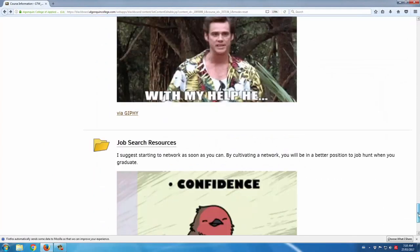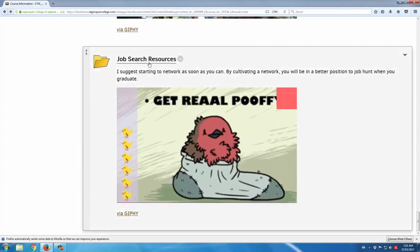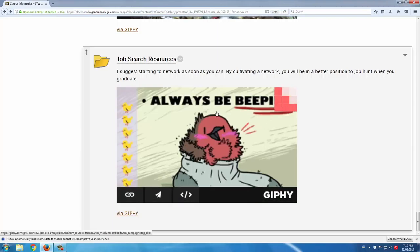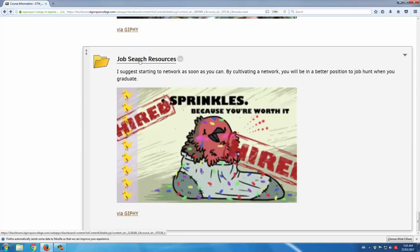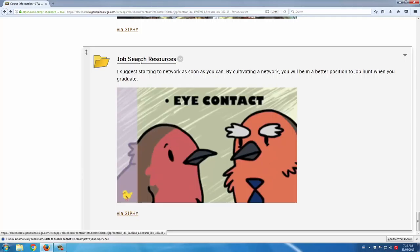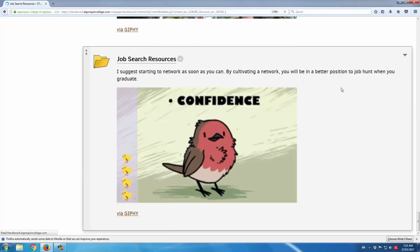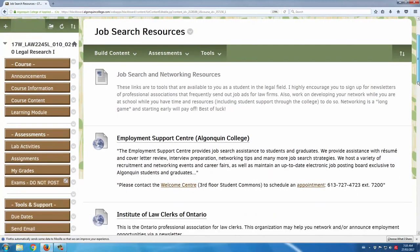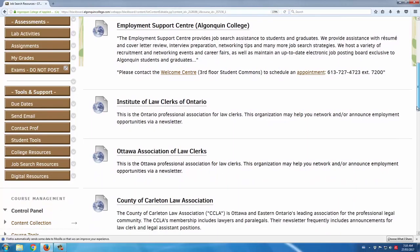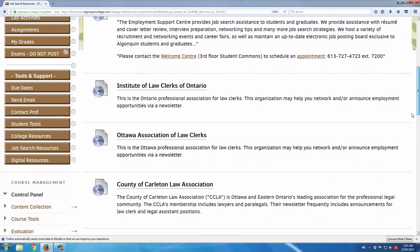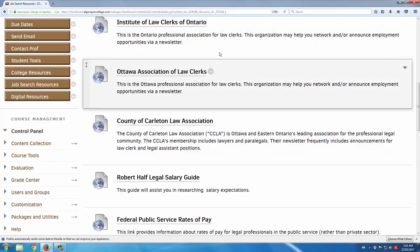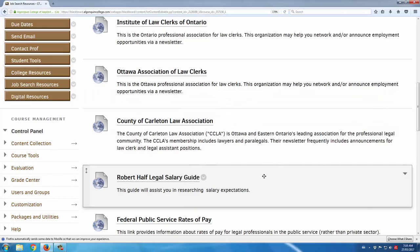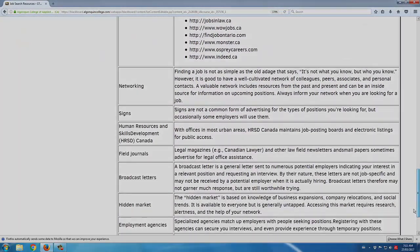One last folder I post here is job search resources — this is just a bird applying for a job, it makes me laugh every time. But in any event, if we enter here, there are college support resources for looking for work. And since I teach legal courses, there are also a number of law and legal professionals associations in the Ottawa area there for the students as well.